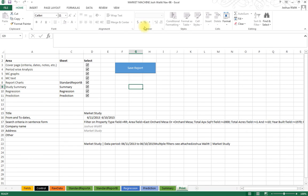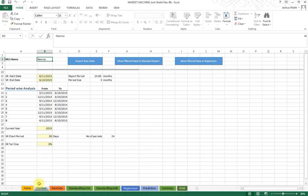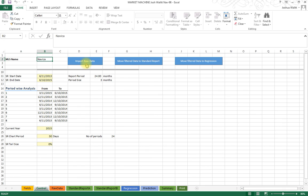But let's get back to Market Machine here. And we're going to start by going to the control panel, which is down at the bottom. We click on control, that's just down here. And this is where we will be able to click this button, import raw data, to import the data that we have exported from our MLS. We can then filter it and use it to generate reports.